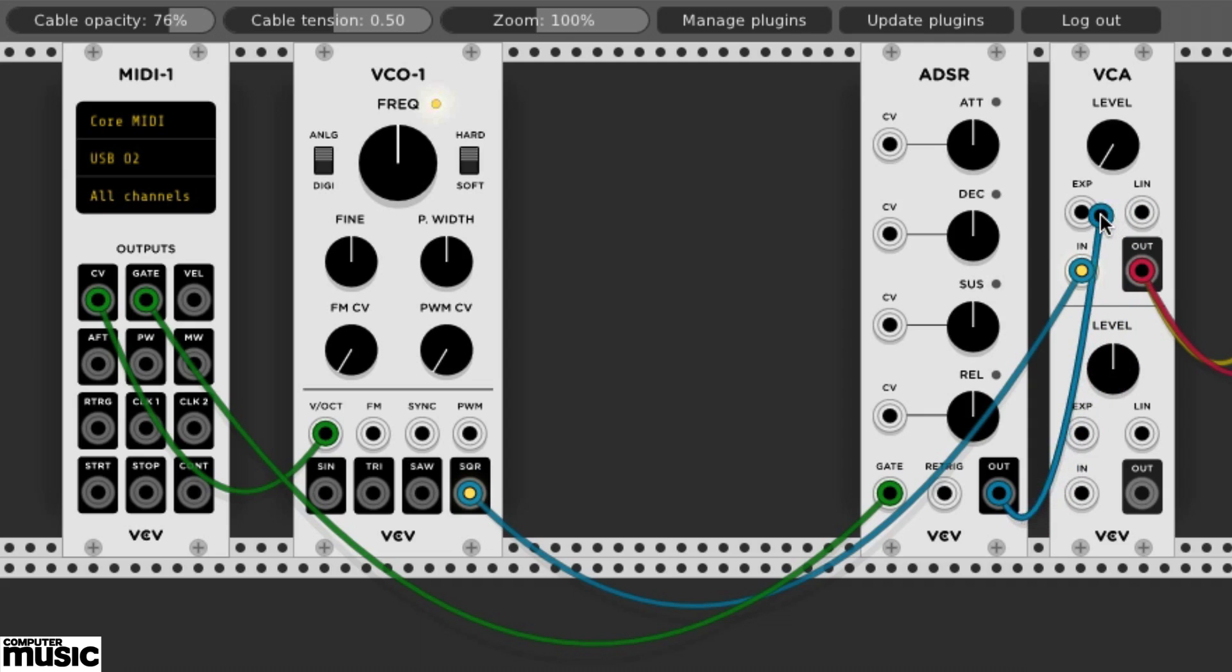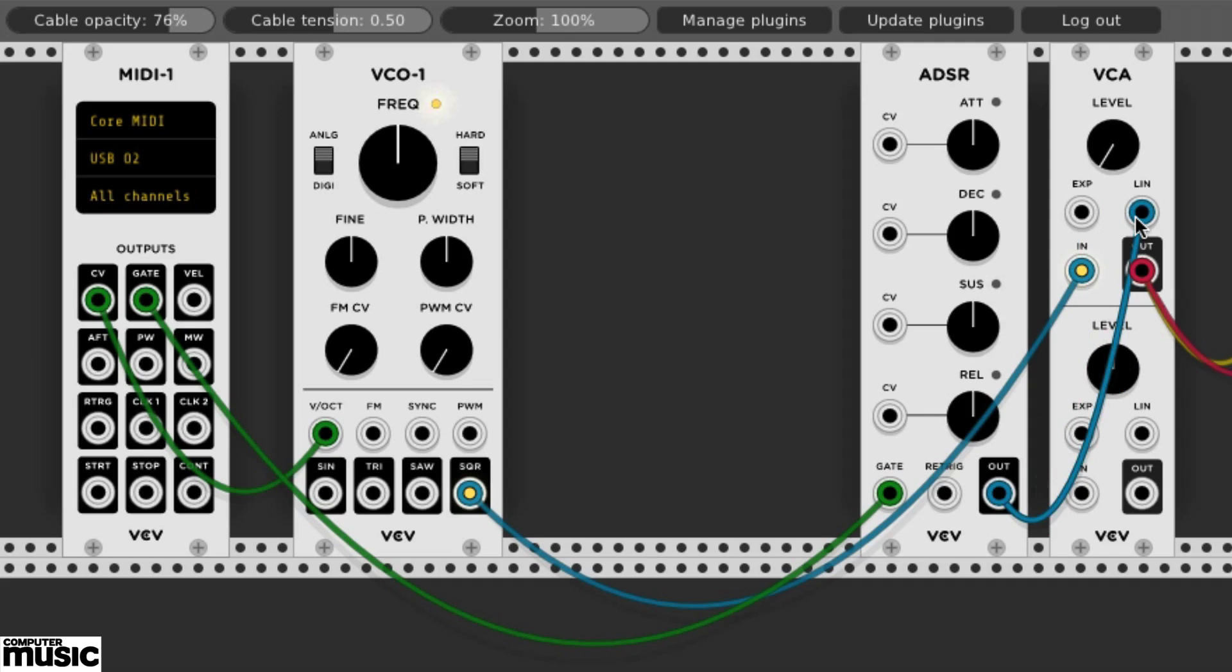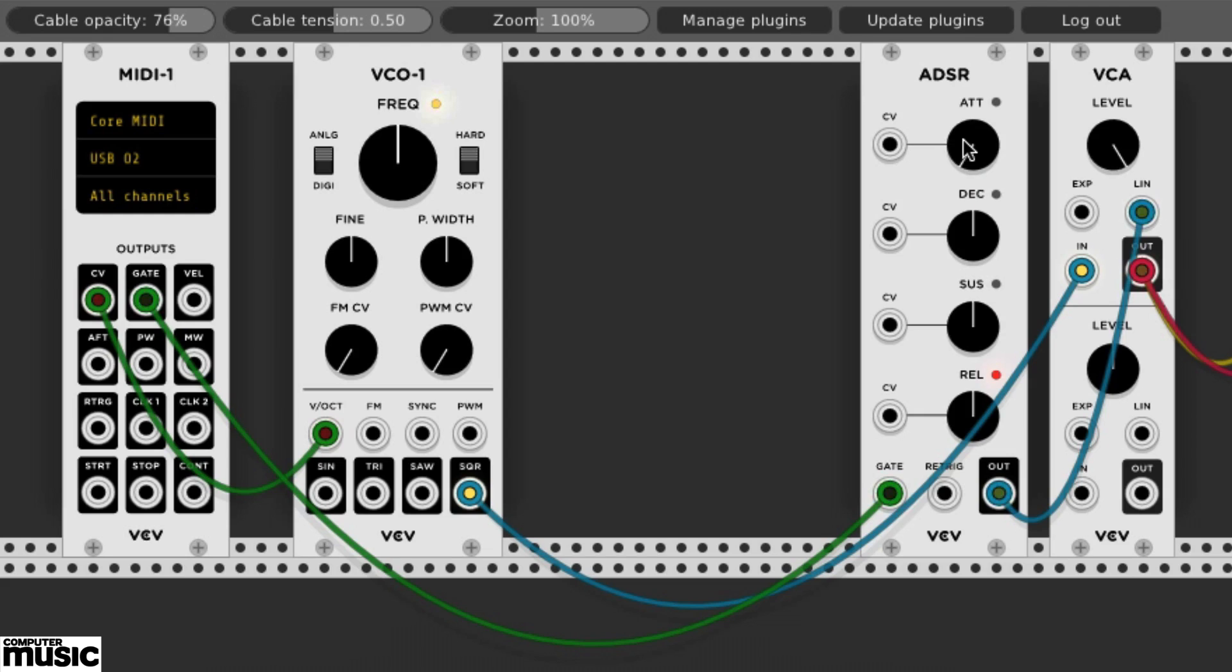The former is good for short percussive sounds. The latter is good for things like leads and pads. We'll choose Linear. We'll turn our VCA's level knob up full. Now we can play the sound from our keyboard and use the ADSR's knobs to shape our volume as on any other synth.